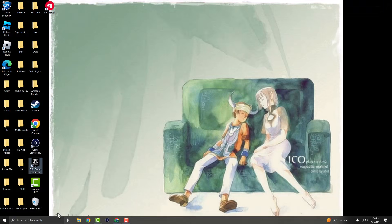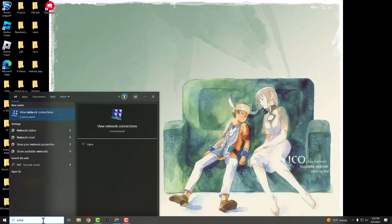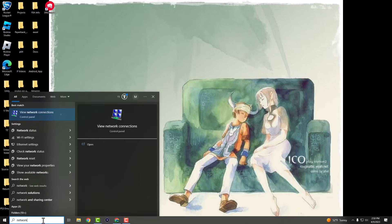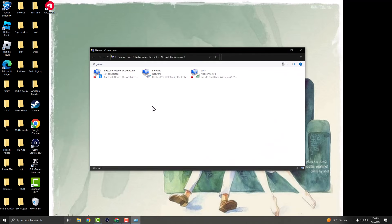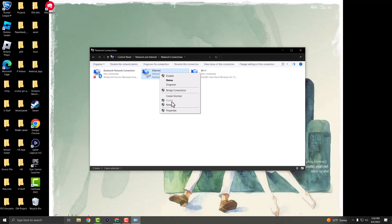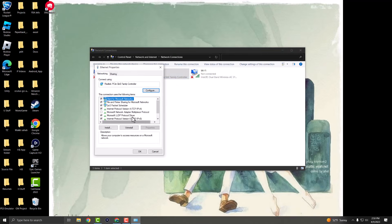After that, go to the search bar and type 'network connections'. Open it up. In the 'View Network Connections' section, whether you're connected to ethernet or Wi-Fi, the same logic applies. Right-click your connection and go into Properties.